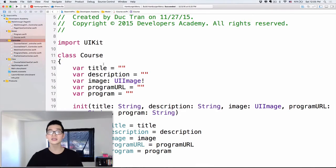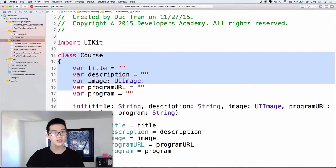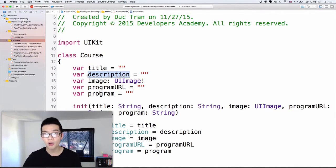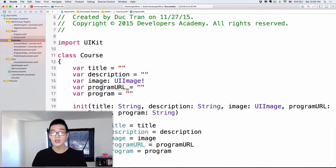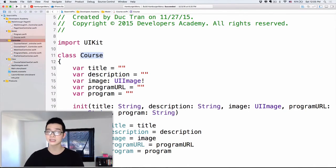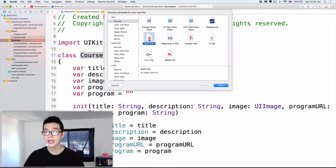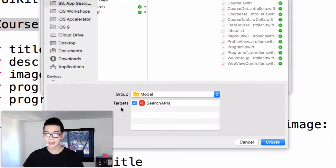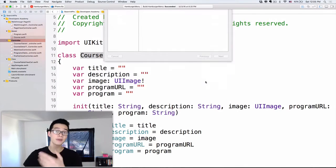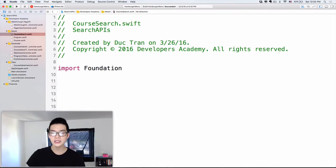What we want to do in this episode is let the user search for a course — the title, description, image, program — all of those things. The first thing we will do — and this is the same process you will do in your own app — is just create an extension for the model class. I'll go over to New File, Command N, and create a Swift file. I'll name this 'CourseSearch' because we want to search for our course. I'll select the model group and the target is SearchAPIs, which is the name for our app.